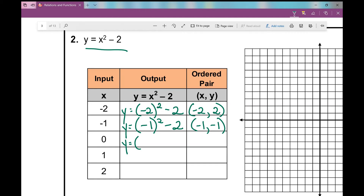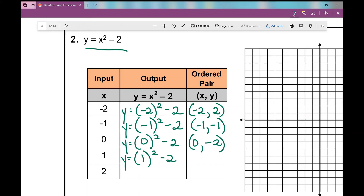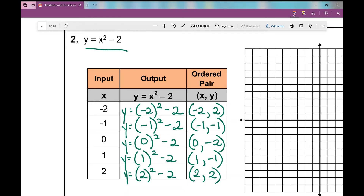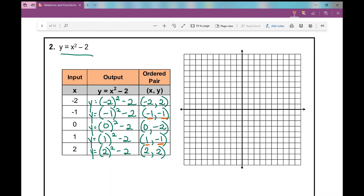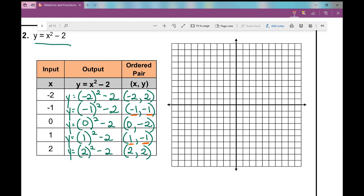Continuing y equals x squared minus 2: for x equals 0, I get negative 2. For x equals 1: 1 squared is 1, minus 2 is negative 1 — ordered pair 1, negative 1. For x equals 2: 2 squared is 4, minus 2 is 2 — ordered pair 2, 2. Notice that plugging in negative 1 and positive 1 both give negative 1, because squaring any number — positive or negative — always gives a positive result.